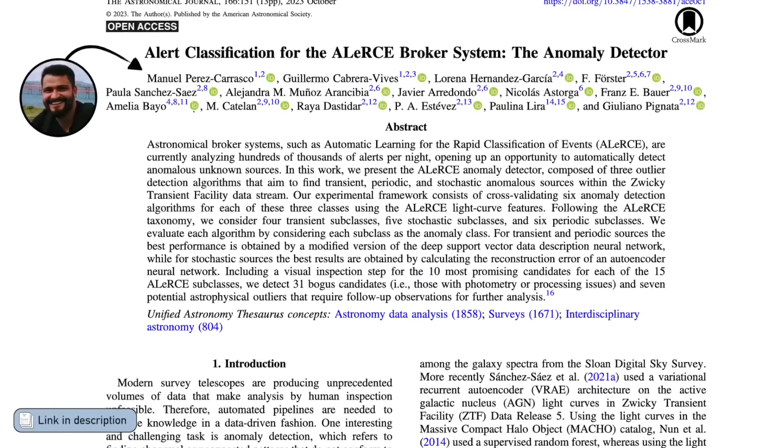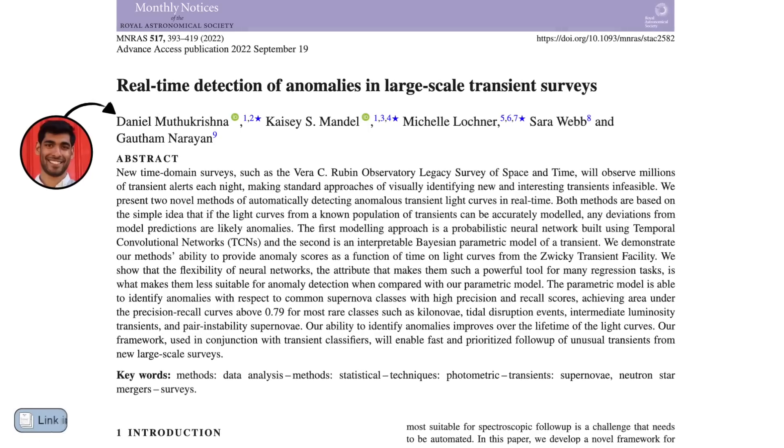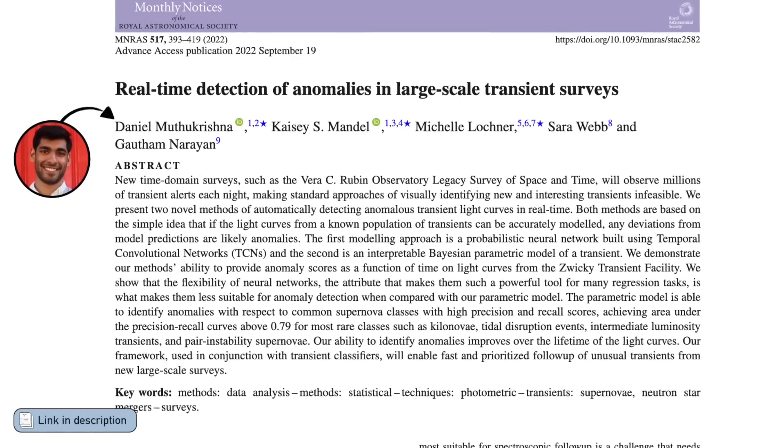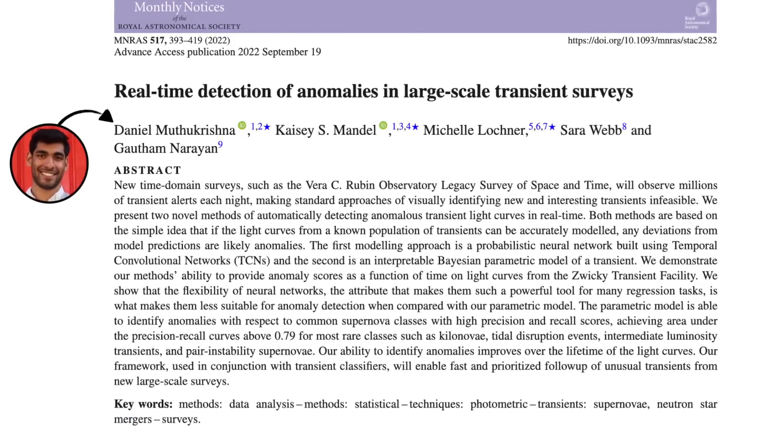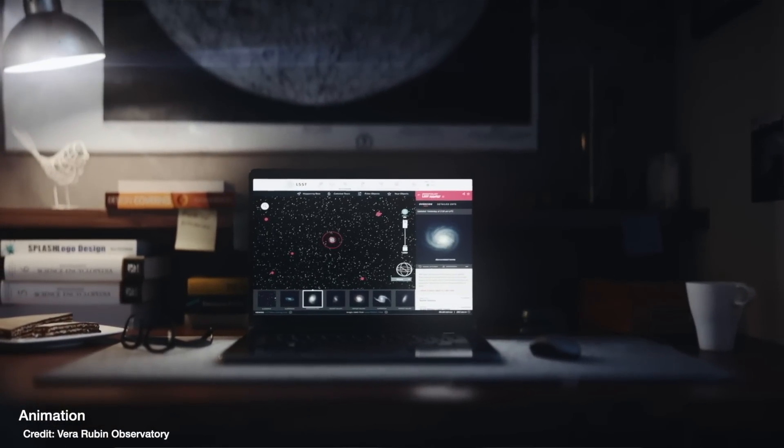We can use anomaly detection to flag really rare events, like kilonovae. And specifically to deal with the huge volume of data we're going to get with Rubin, people are working on real-time detection of anomalies that can work throughout the night and then return something to astronomers in the morning to say: 'Hey, I went through all the things it flagged — these all kind of fall into the known categories, but there's this really weird thing that I think you should follow up.' Having a little AI tool like that working overnight for you while you sleep sounds great.